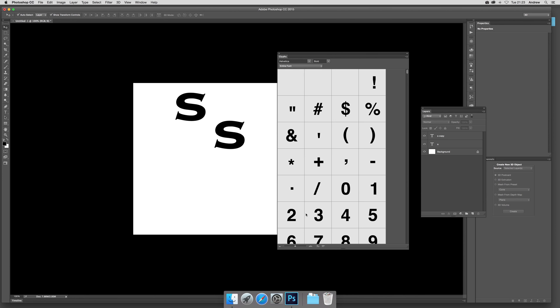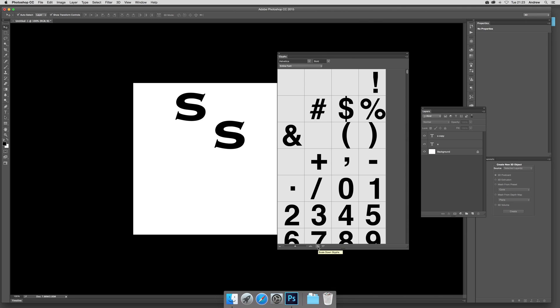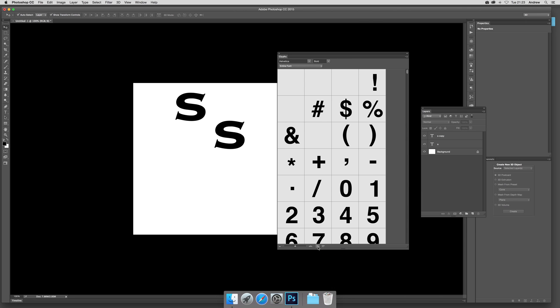You can also modify the actual size of the glyph itself. Just click there or go the other way.